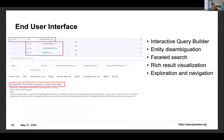If you access semopenalex.org you will see a human-friendly end-user interface which includes an interactive query builder, entity disambiguation, faceted search, rich result visualization, as well as exploration and navigation through the data. Here for example I want to explore all works from the creator Michael Ferber.